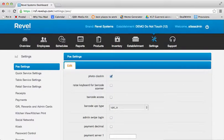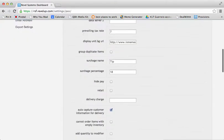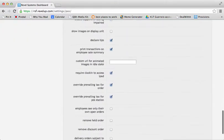To enable this setting, check the box next to Admin Swipe Login, and then Save.